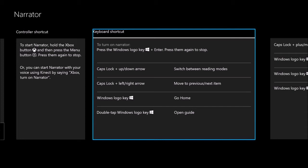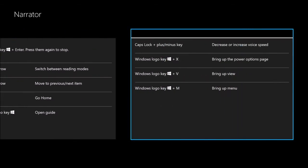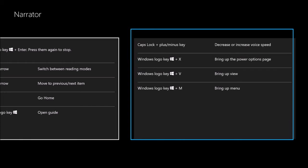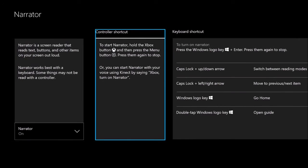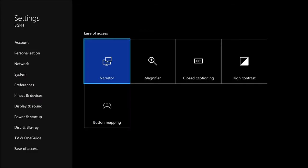There's also a keyboard shortcut section: 'To turn on Narrator, press the Windows logo key plus Enter. Caps lock plus up/down arrow to switch between reading modes. Caps lock plus left/right arrow to move to previous/next item.' So you can hook a keyboard up to the Xbox. There are some basic Narrator keyboard commands, including 'Caps lock plus/minus to decrease or increase voice speed.' I wonder if you can only adjust Narrator speed if you have a keyboard connected — there doesn't seem to be a controller-only way.